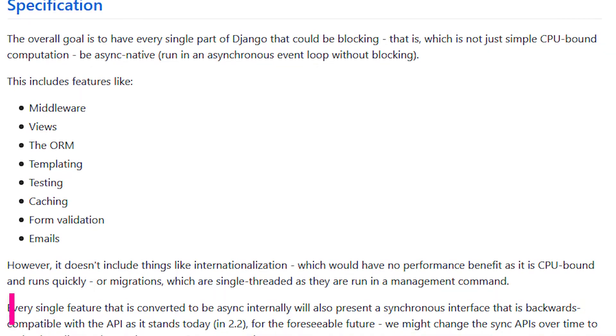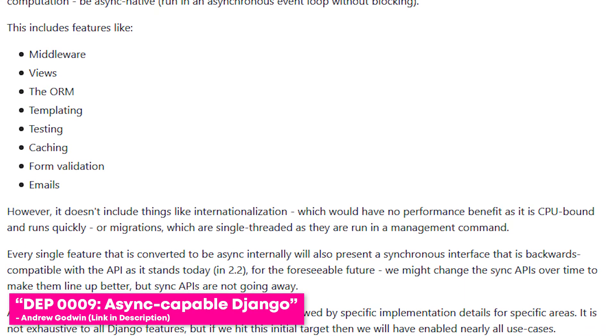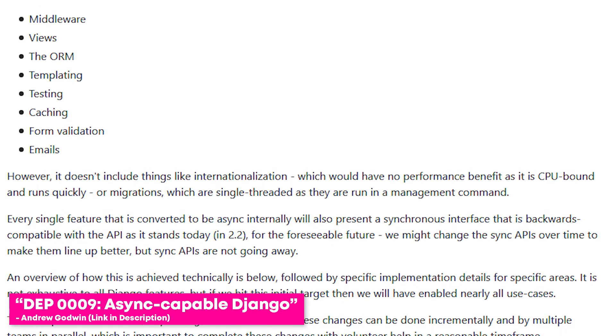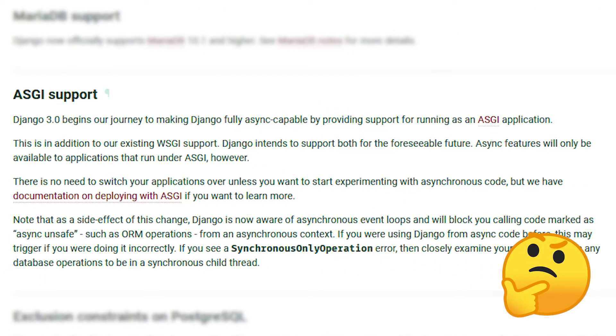Let's start off with the biggest one: ASGI support and asynchronous Django. This seems to be the main selling point for Django 3.0 and its future releases. Django are making a big push to natively support asynchronous functions, views, middleware, ORM, and more. In Django 3.0, asynchronous support is in its early stages and does not cover the entire application at all levels. Currently, this is limited to the outer handler layer, allowing things like asynchronous request routing.